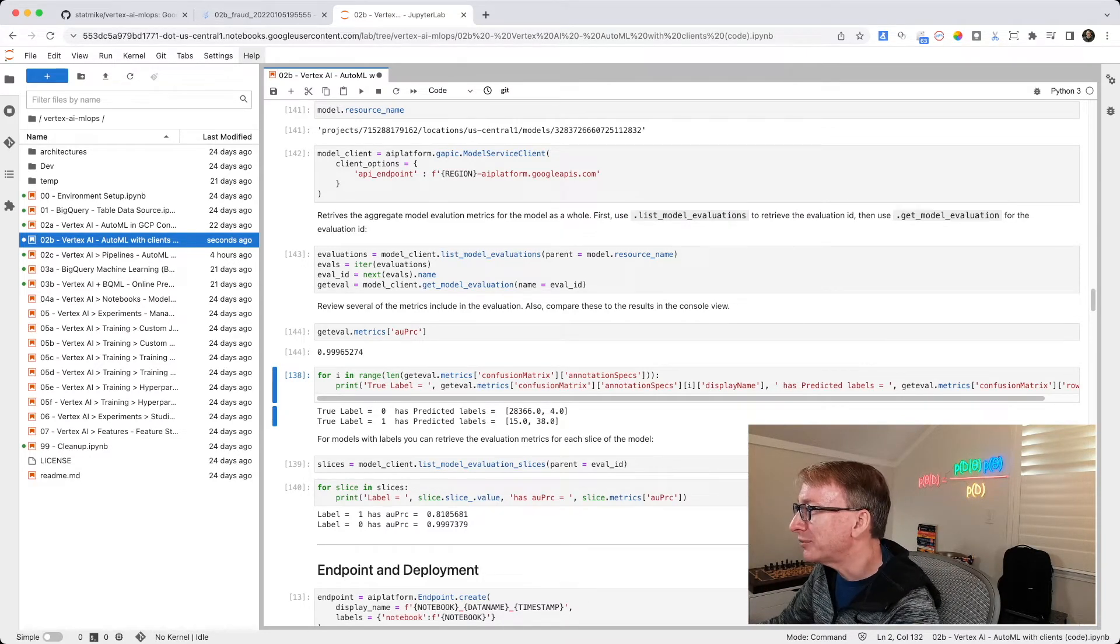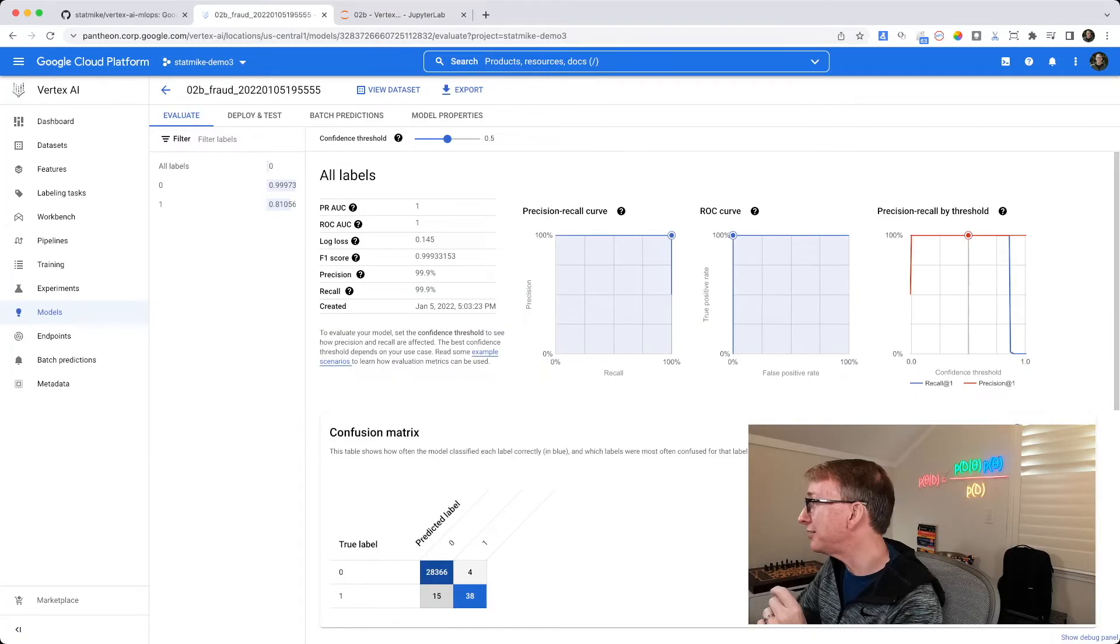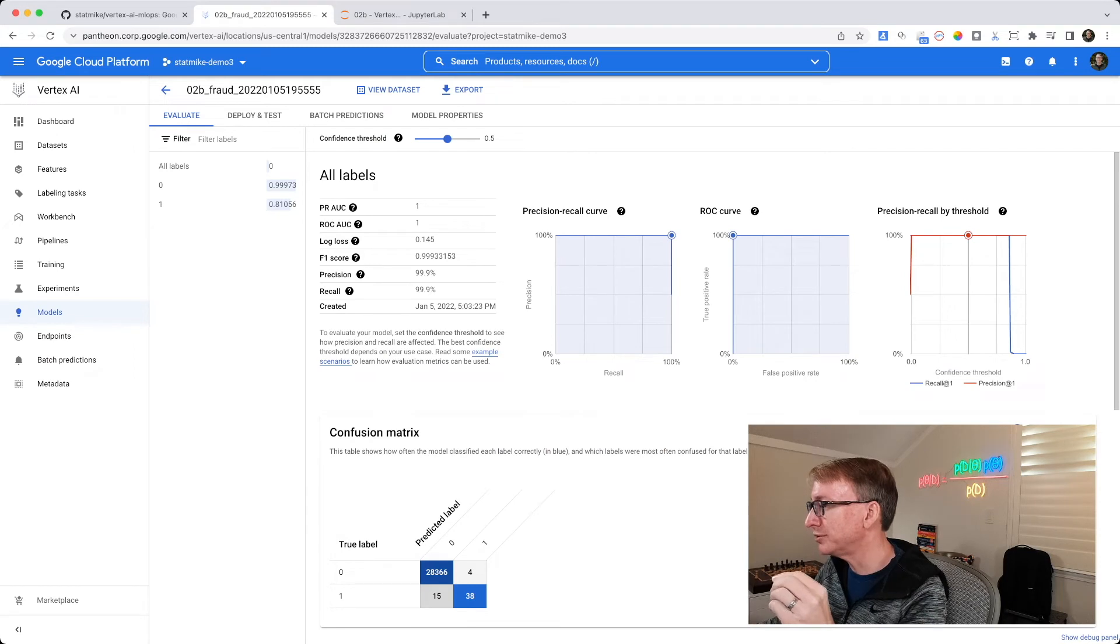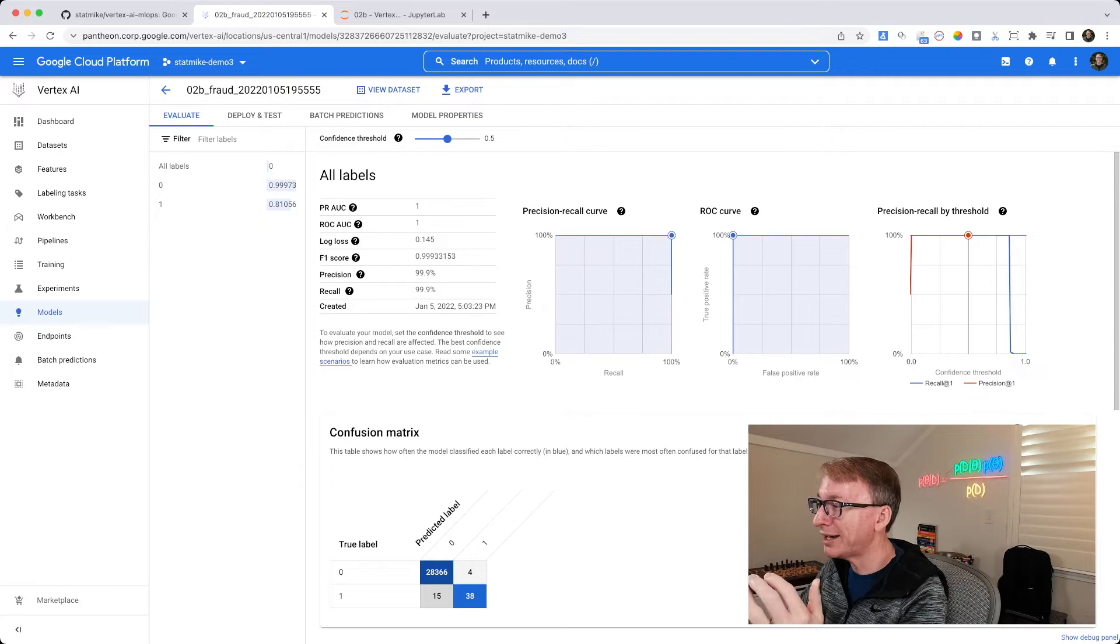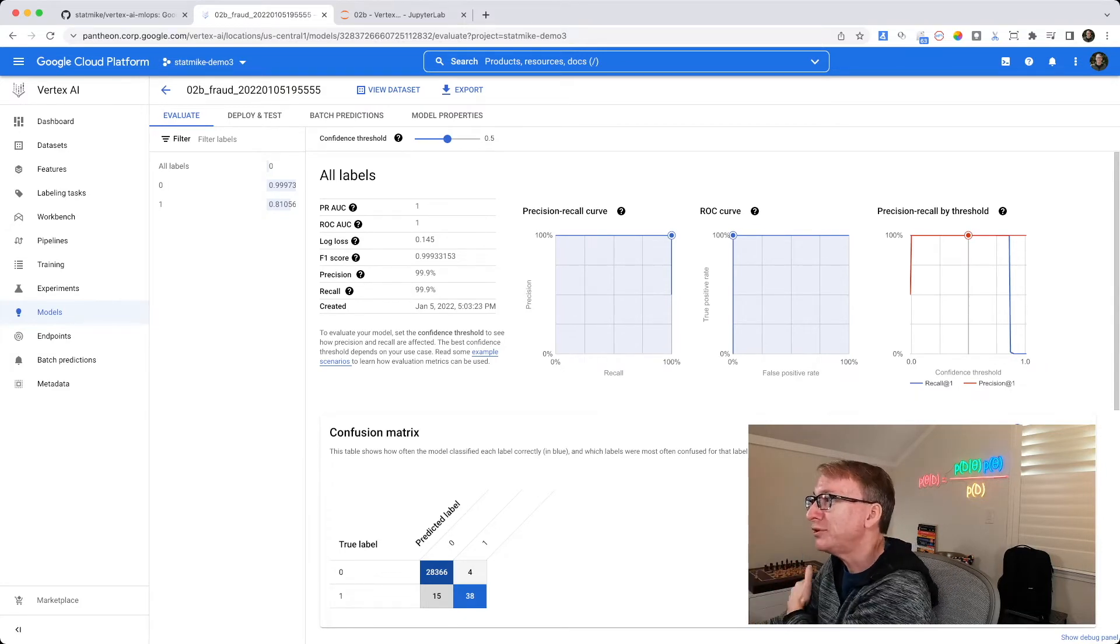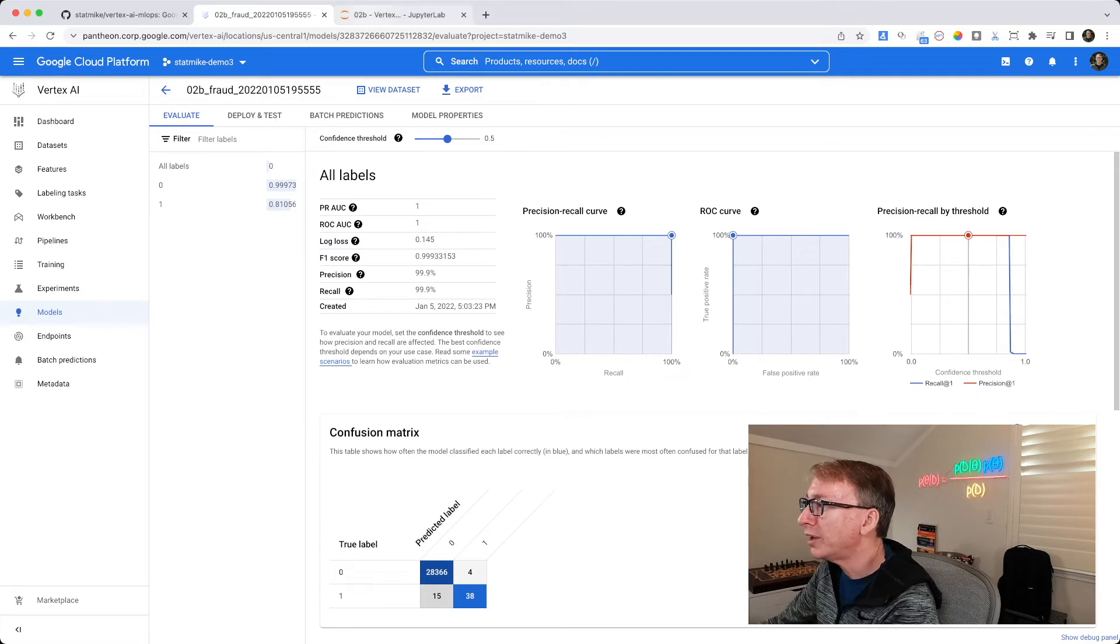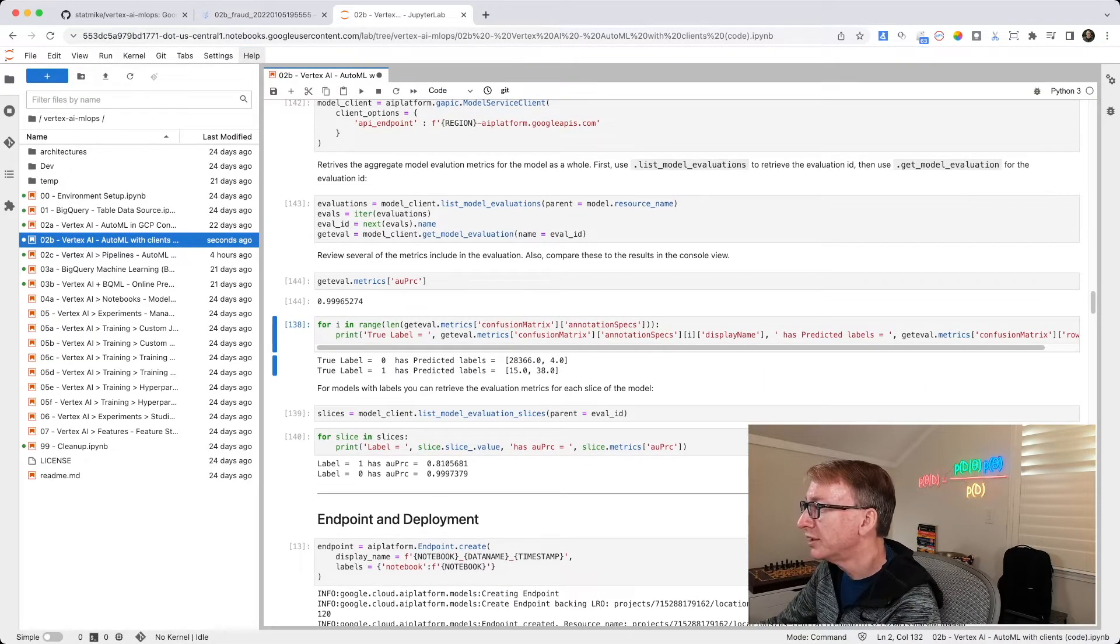Another thing I might want to do is look at this confusion matrix. I might even be using this to make a decision in my code to continue on to deployment or not. So I might want to retrieve these numbers, and if they pass some bar that I set, I could bless it and say, okay, continue on in the code.